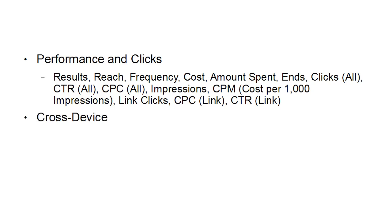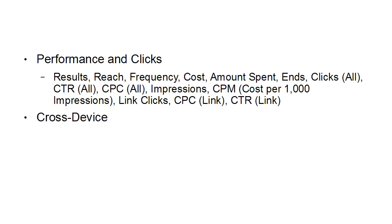Then cross device, you've got website actions, all of them, mobile app installs, website action value, cost per website action, cost per mobile app install.